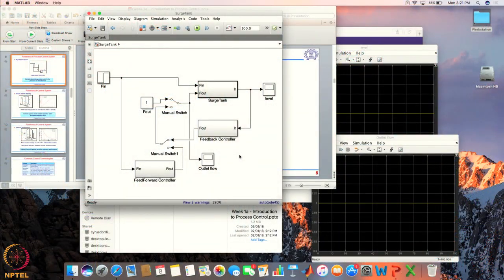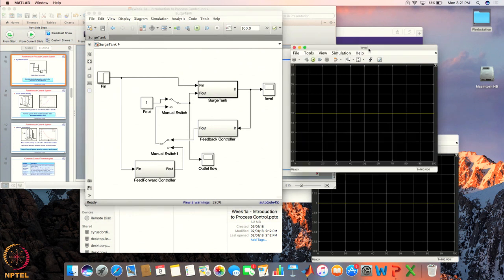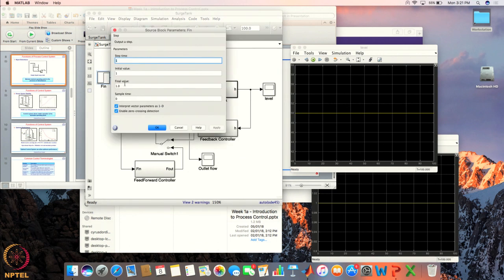Let me explain that using a small simulation. Here is the model for this particular surge tank. If f_in, or the inlet flow rate, remains constant and I run it for a long time, you can see that the height inside the tank also remains constant at the desired value, which is 50. But there is no control over f_in, and the inlet flow rate may increase or decrease.